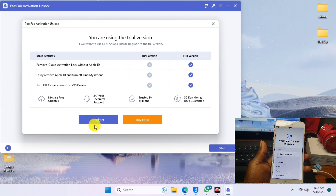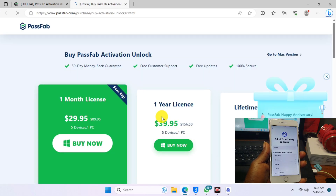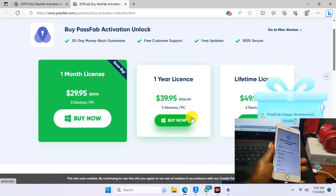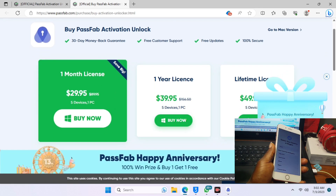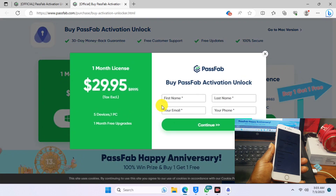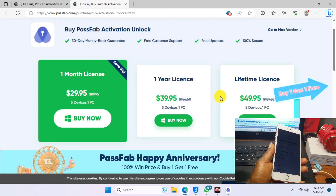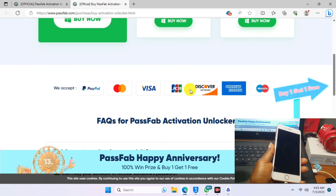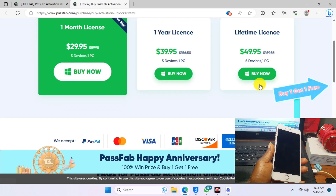Now we have to purchase a license or register this tool. Click on Buy and move to the website, where you can choose a plan — either a lifetime license or a one-month license. You can pay with your credit card or PayPal. After providing your email and name, you will receive an email with your activation key.